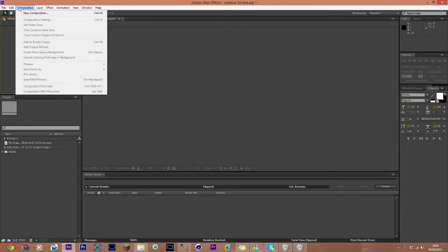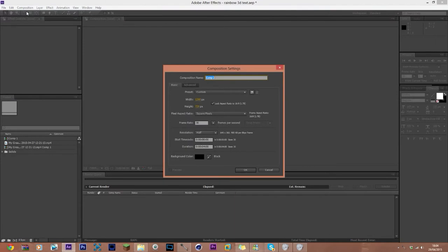Let's go to composition and make a new composition. I'm going with 1280 by 720, frame rate 30, resolution half. The width and height needs to match your cinematic resolution, of course, and the frame rate can be whatever you want. I'm using 30 fps for this tutorial so pre-rendering won't take too long. Click OK.